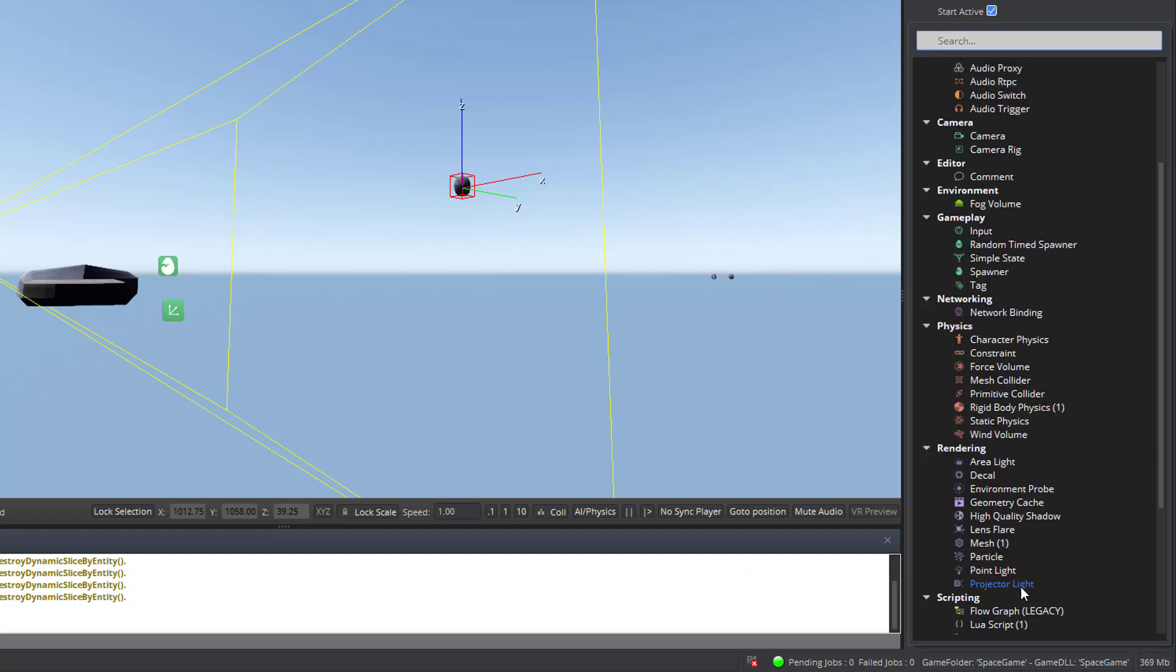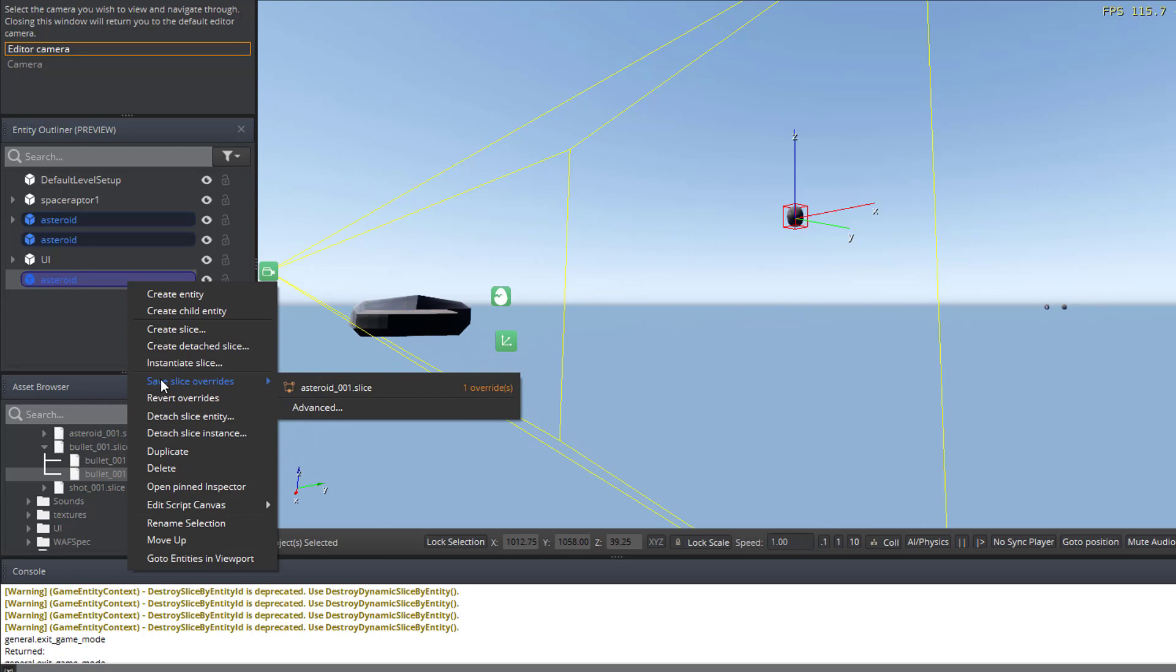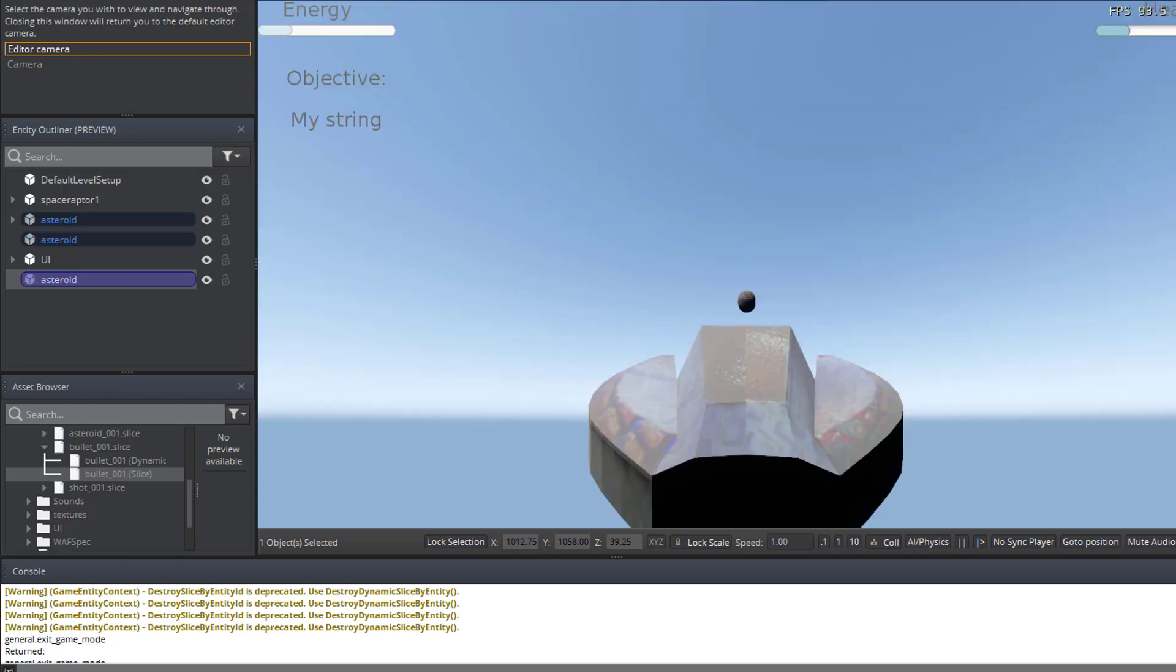We've got that included in the game. Make sure that it is populated to everything, to all the rest of the slices. So save slice overrides, and that has updated all the asteroids so that they can now handle the collision event.